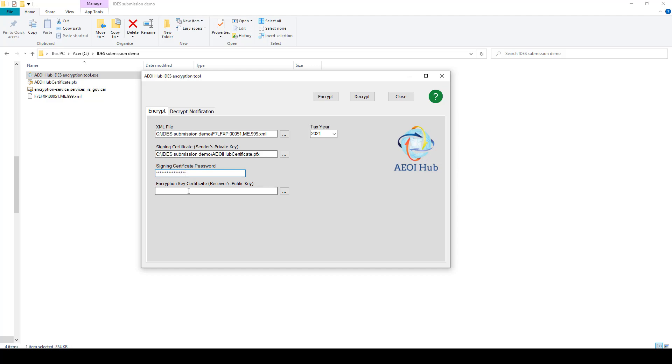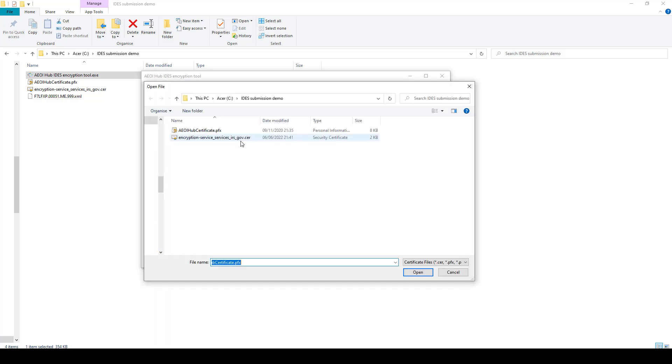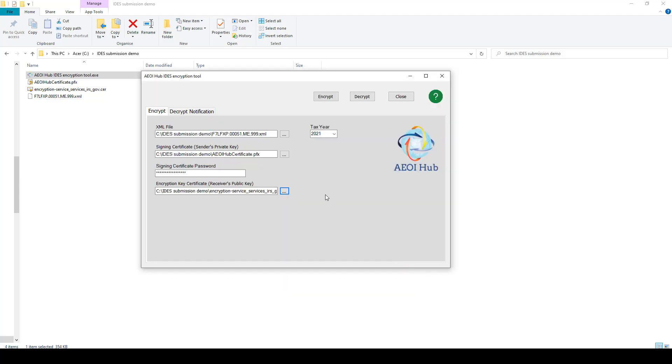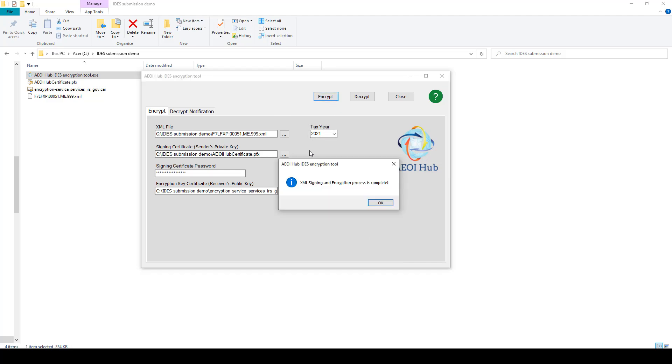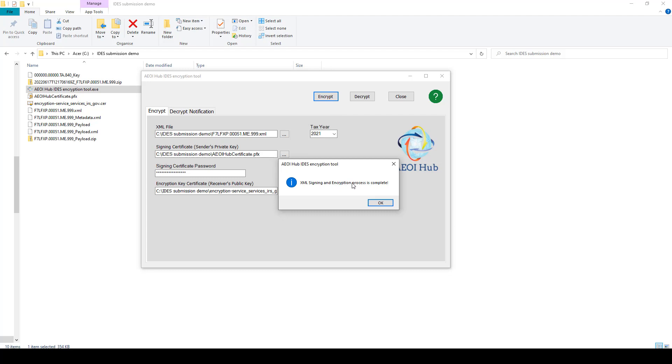And finally, the receiver's public key. This would be the IRS's public key, which you can download from IDES. And once you've got all of that there and check that the tax year that you're doing is correct, click on the encrypt button and the process is complete.